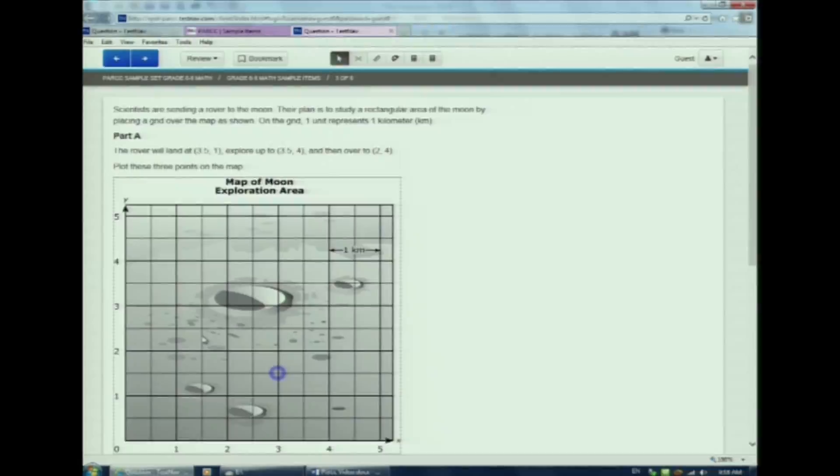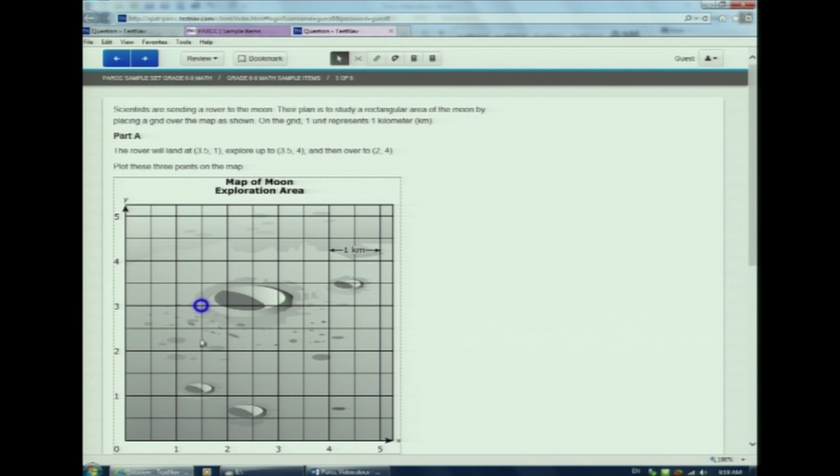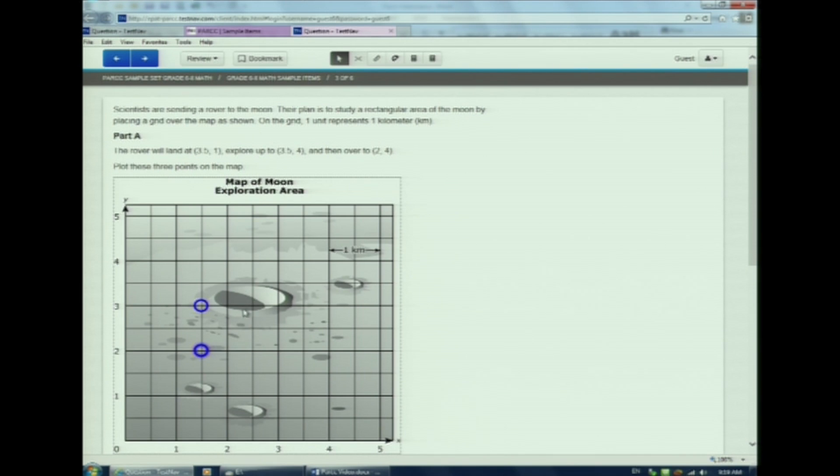Watch me as I graph several points. If I make a mistake, I can erase that point by clicking it again. Look as I add a point and then click it to make it go away.